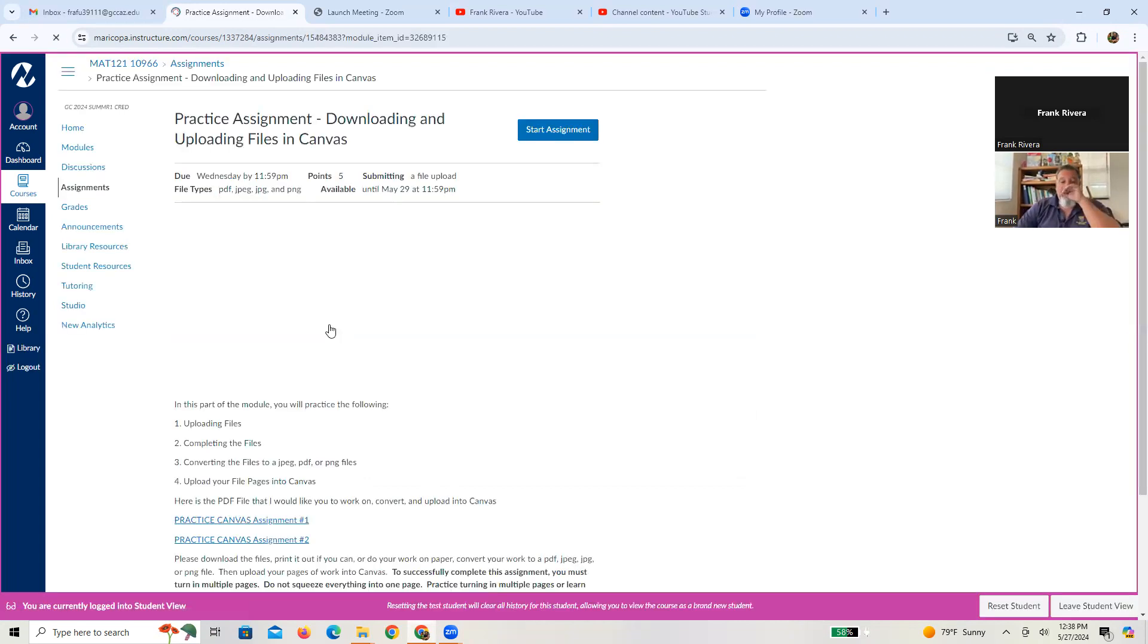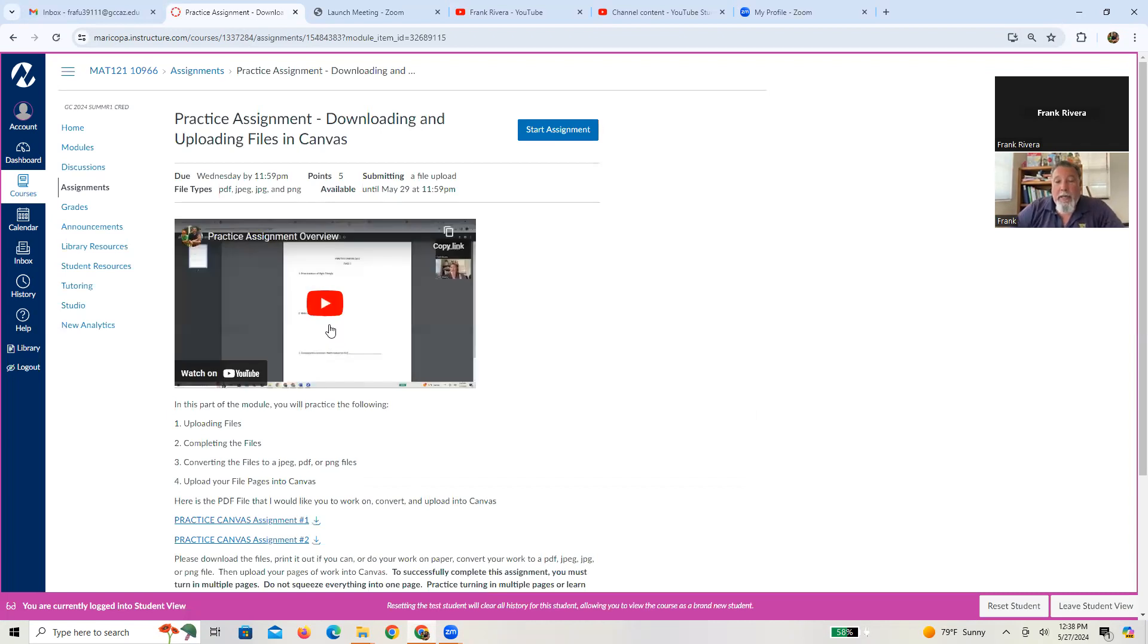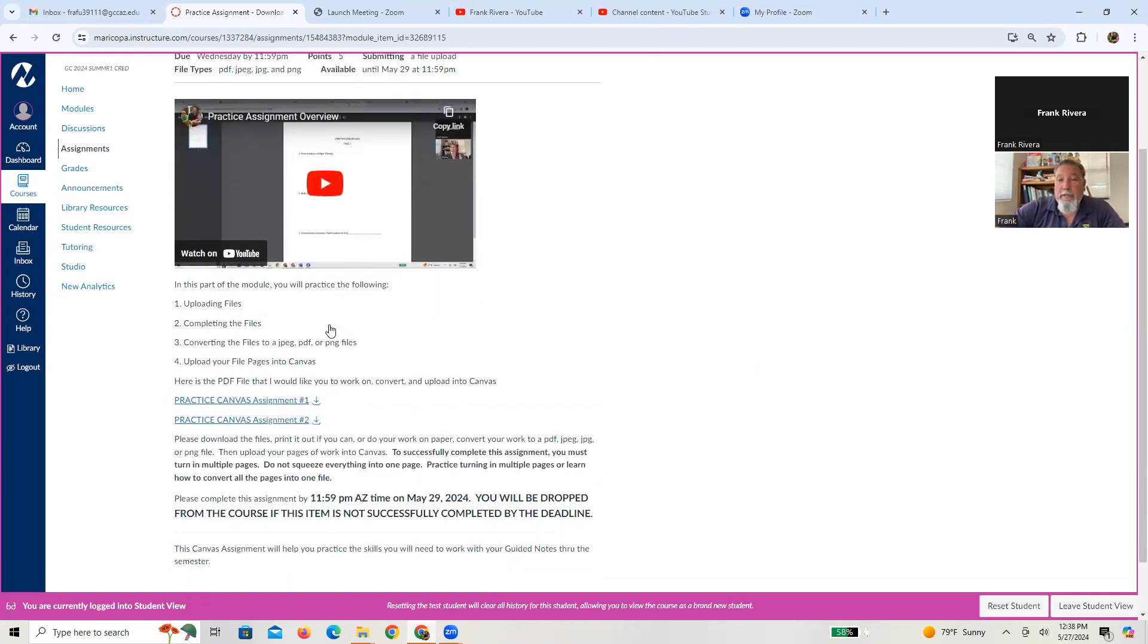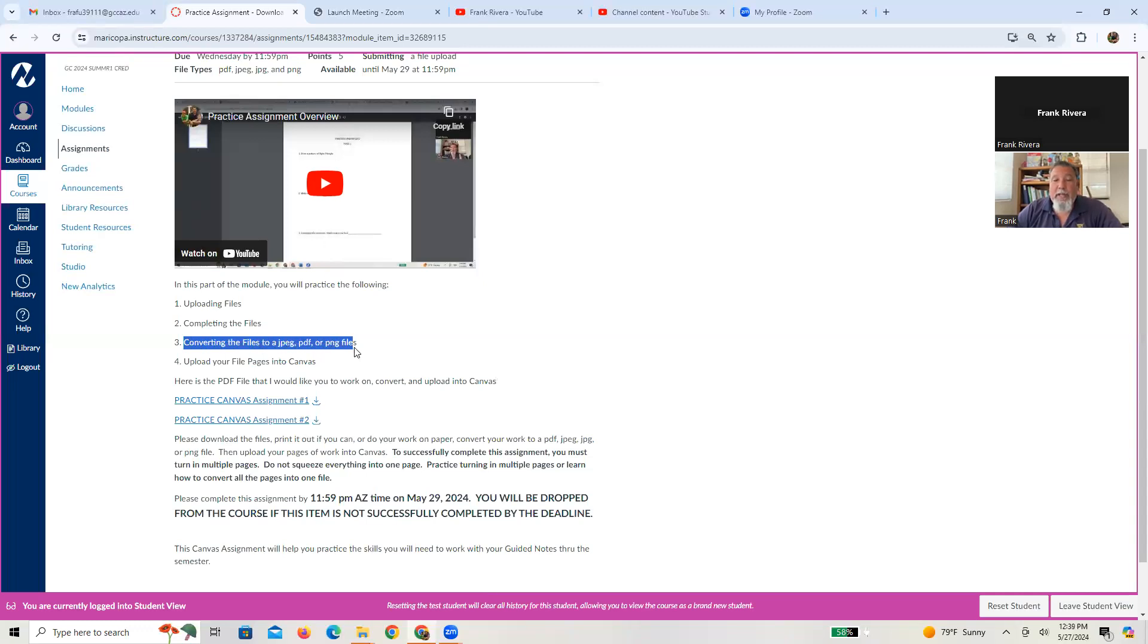So here's the page that you're on and the video you're watching. My goal here is to basically walk you through and show you how to upload files from Canvas, give you some suggestions on how to complete the files, how to convert the files to JPEGs, PDFs, or PNGs.